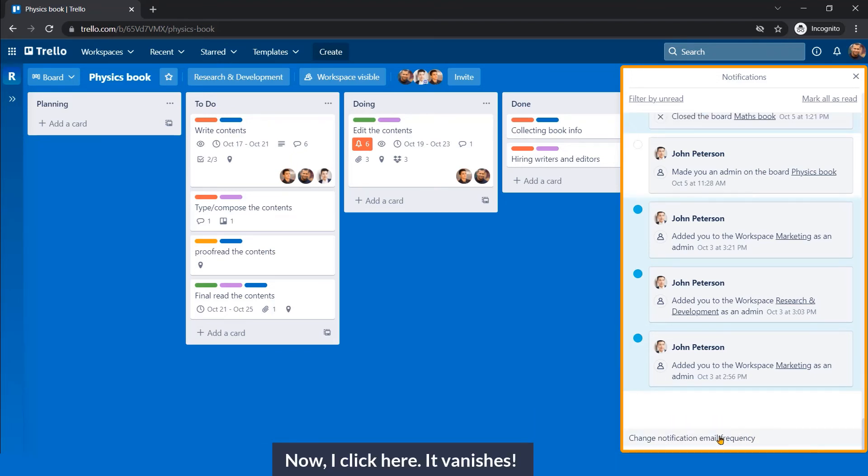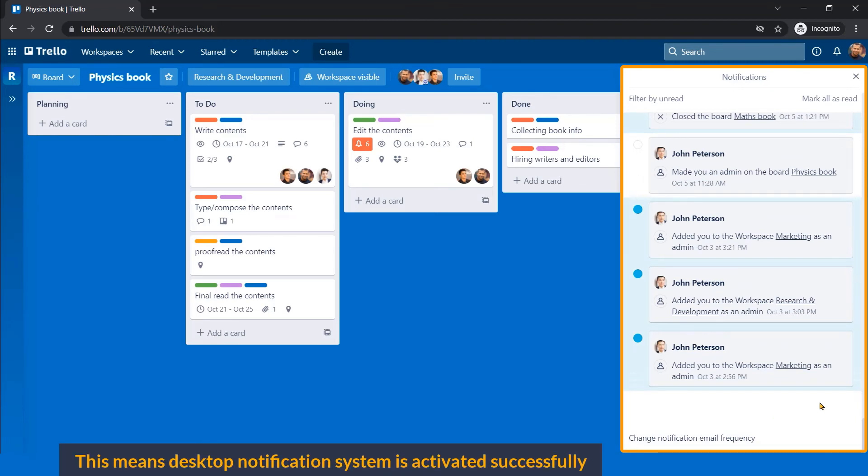Now, I click here, it vanishes. This means desktop notification system is activated successfully.